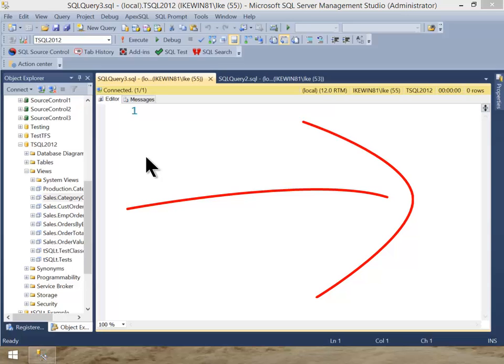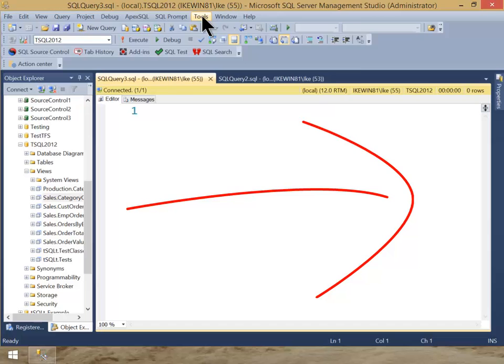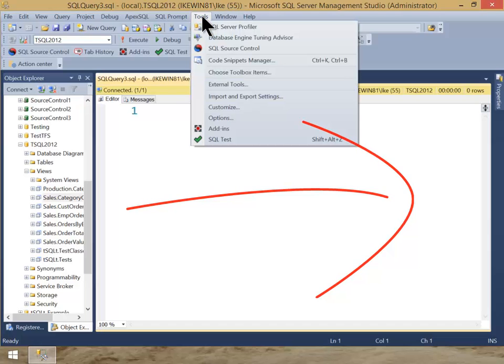Hi, I'm Ike Ellis and this is a quick SQL tip. I'm going to show you about Query Shortcuts.